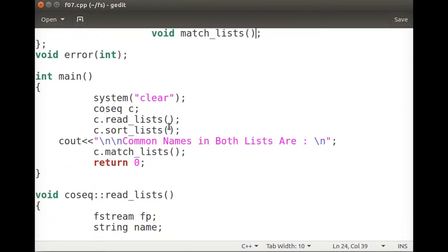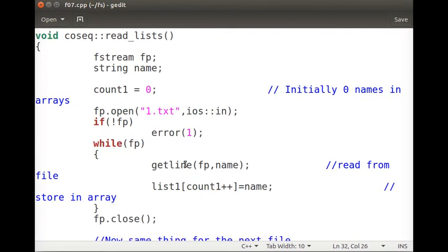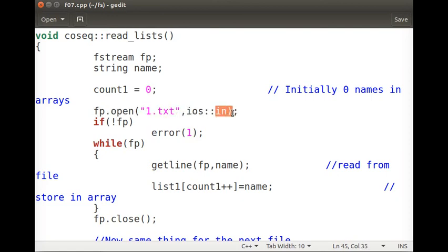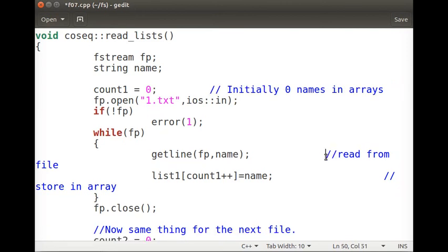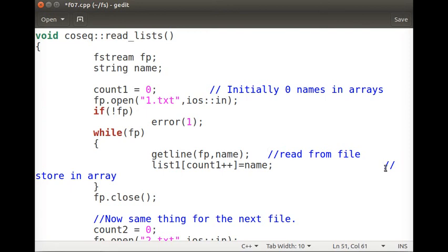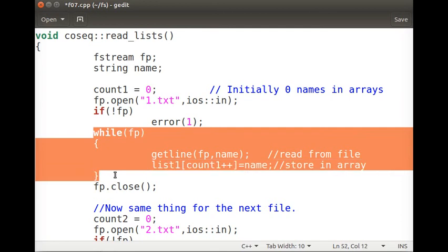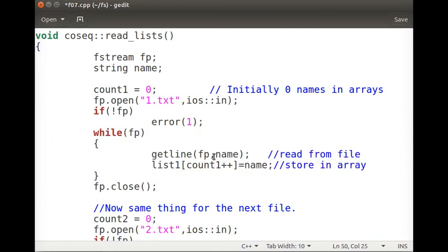In the main function, we create an object of the co-sequential class — call it C — and then call read_list and sort_list. The read_list function opens two files: 1.txt in input mode and 2.txt in read mode. After opening each file in read-only mode, we read each line one at a time.